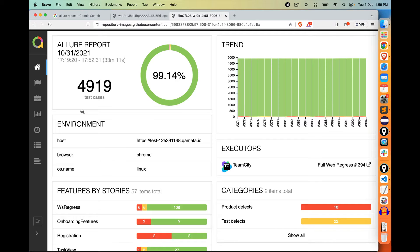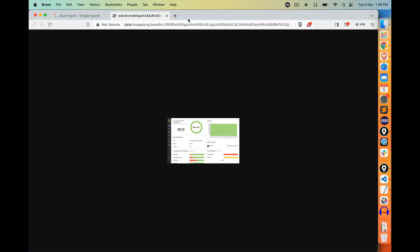This is an Advanced Report where you can see trends, charts, categories, environment details, and overall percentage — how much is the success ratio. So, we will see this kind of report now.